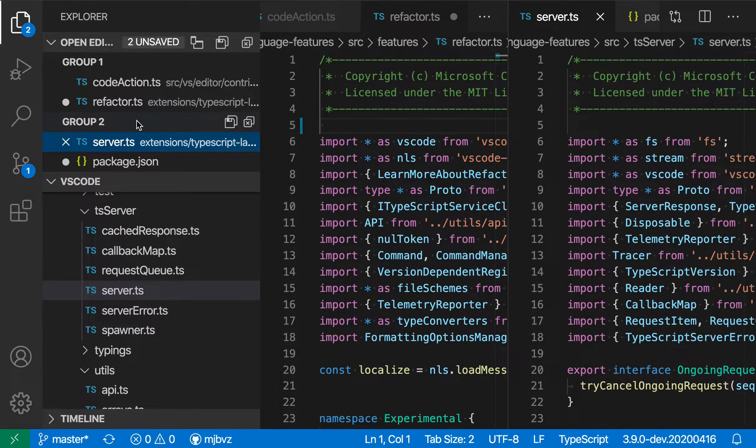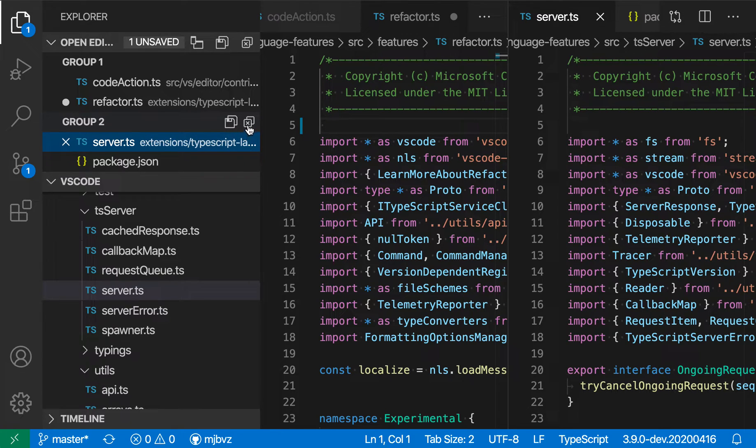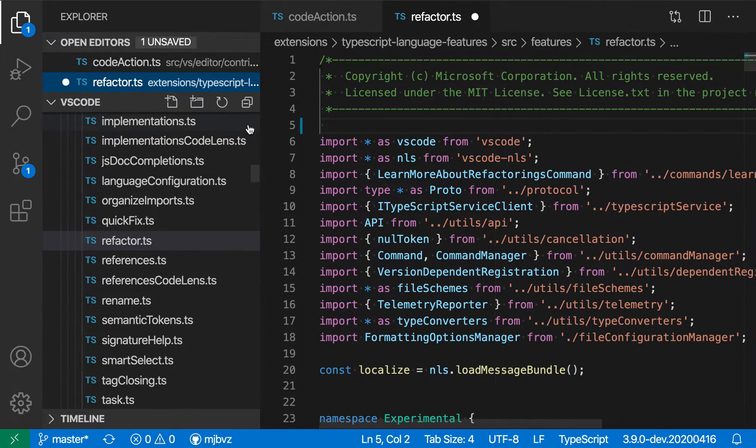If I hover over the group titles, you can see that there are actions I can perform for all editors in a group. So in group two here, I can save all the files, so let's go ahead and do that. Or I can close the entire group, so I can do that up here.